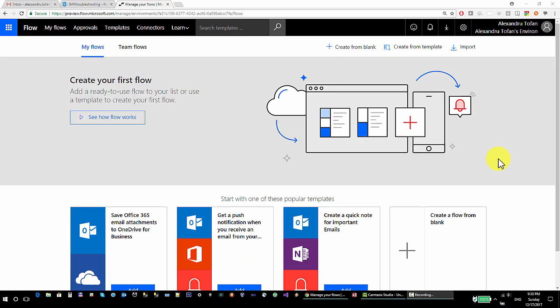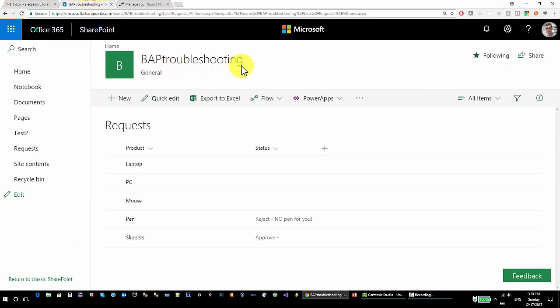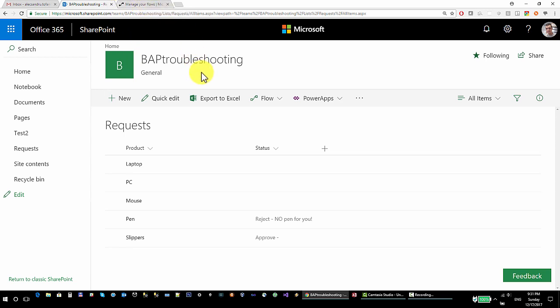Hello and welcome to a new Flow tutorial. In this tutorial we're going to talk about the Send Approval Email action. In a previous tutorial I talked about the Start an Approval action — these two are different. I've prepared my Gmail mailbox, my SharePoint site with my SharePoint list, and just like in the other tutorial I'm going to add a new item which will trigger my flow. You will see that there are a few differences between the two actions.